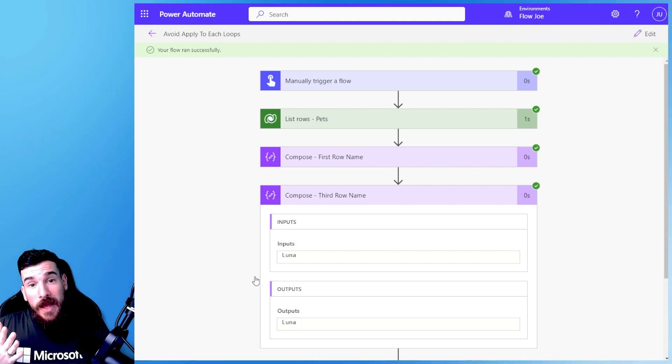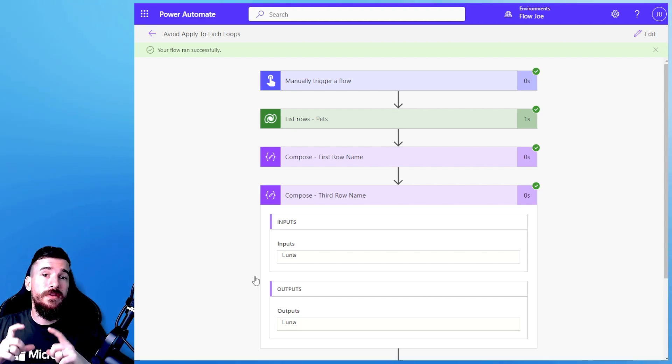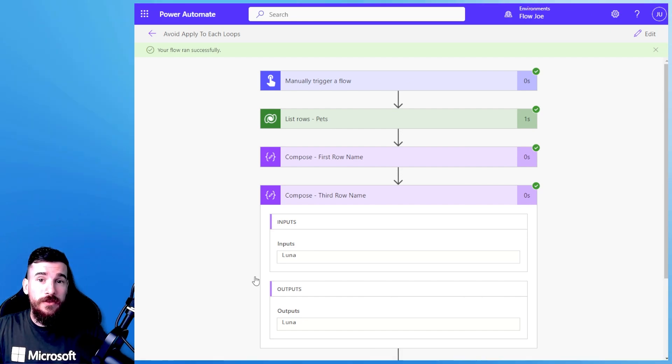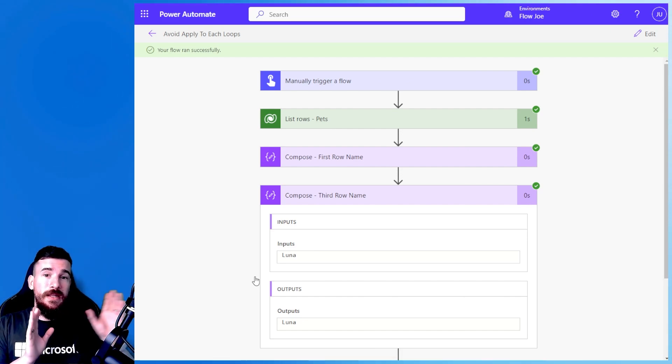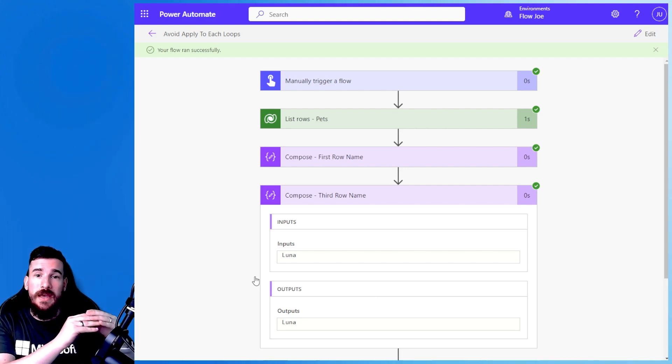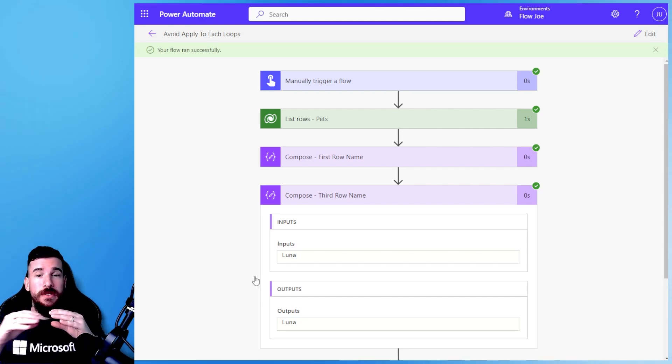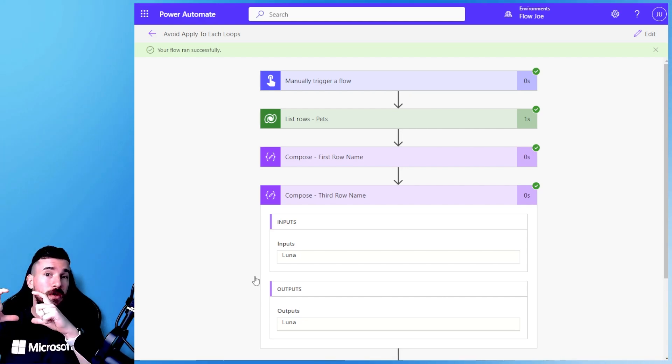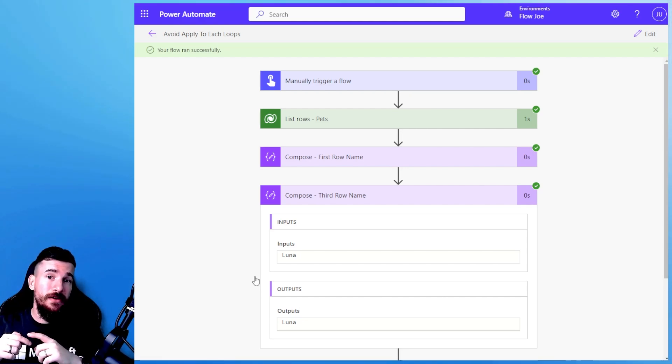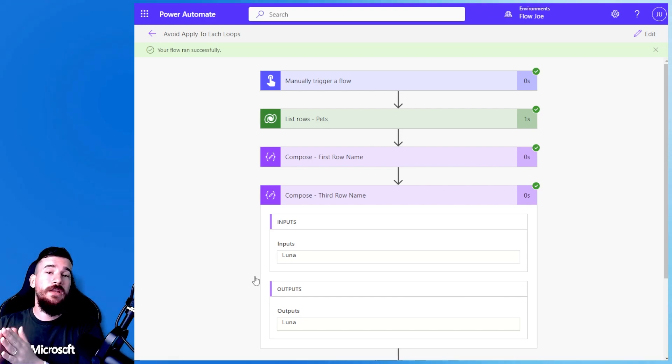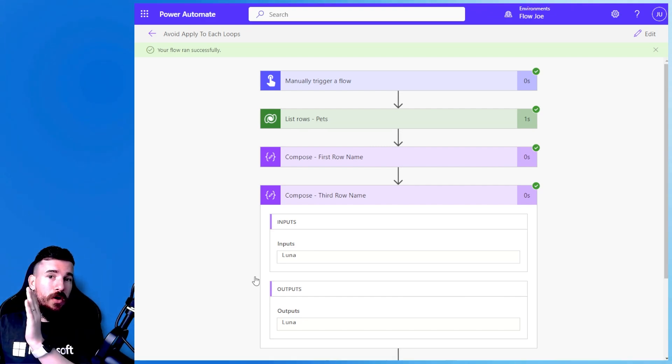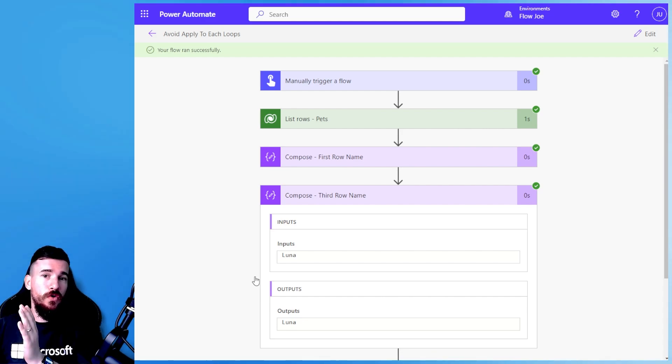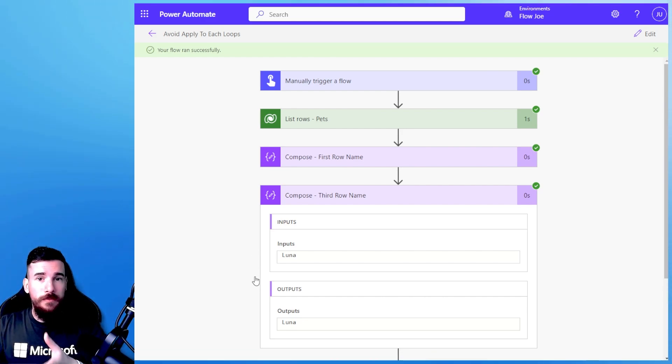Again, you don't have to do that. If you prefer using the square brackets route, and just completely ignoring the first function, just having the output of the body slash value, square bracket, you can put zero to get the first row back, and then you could then do your question mark, as well as your square brackets and the column name.